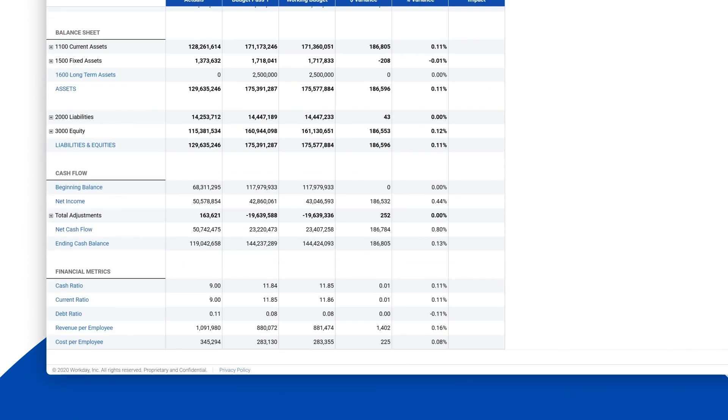Because all the calculations are done in the cloud in real time, you never have to wait to see the complete results.